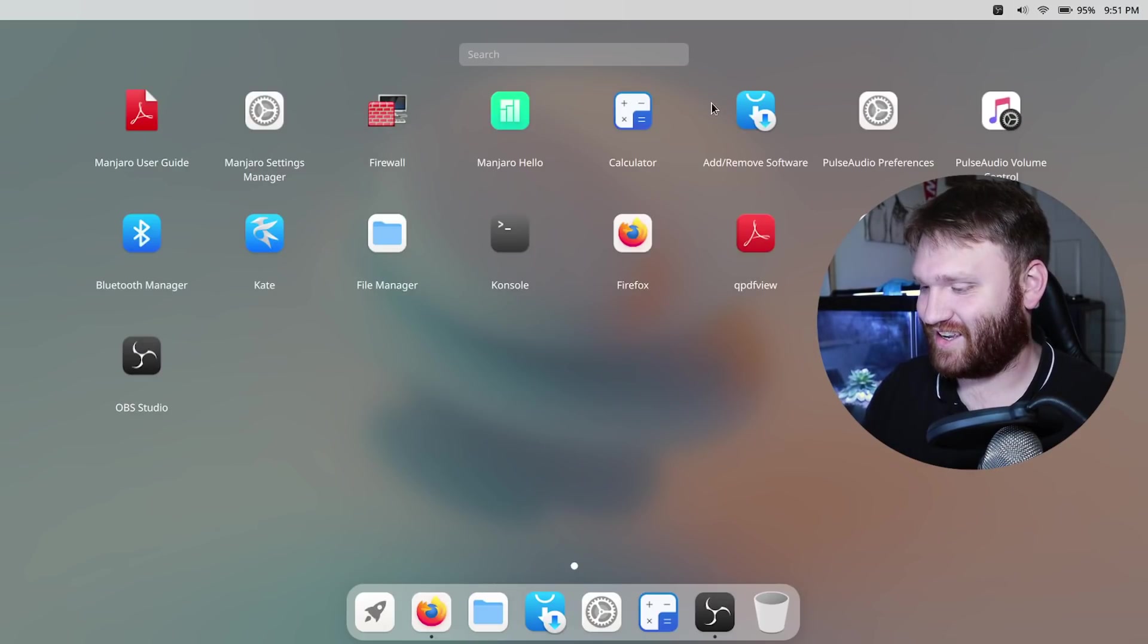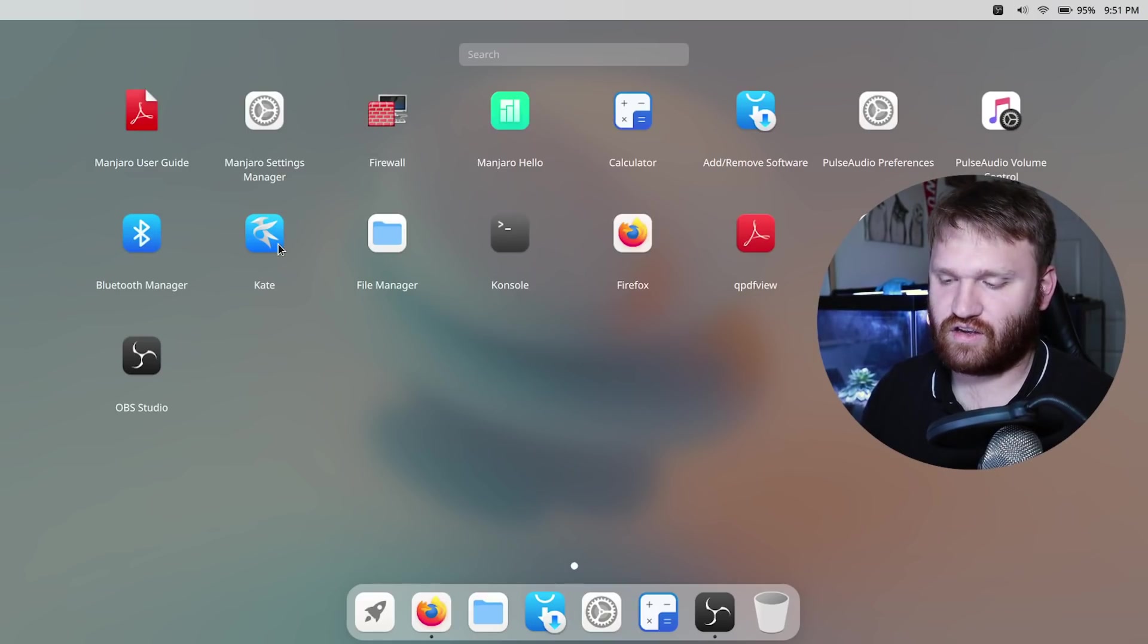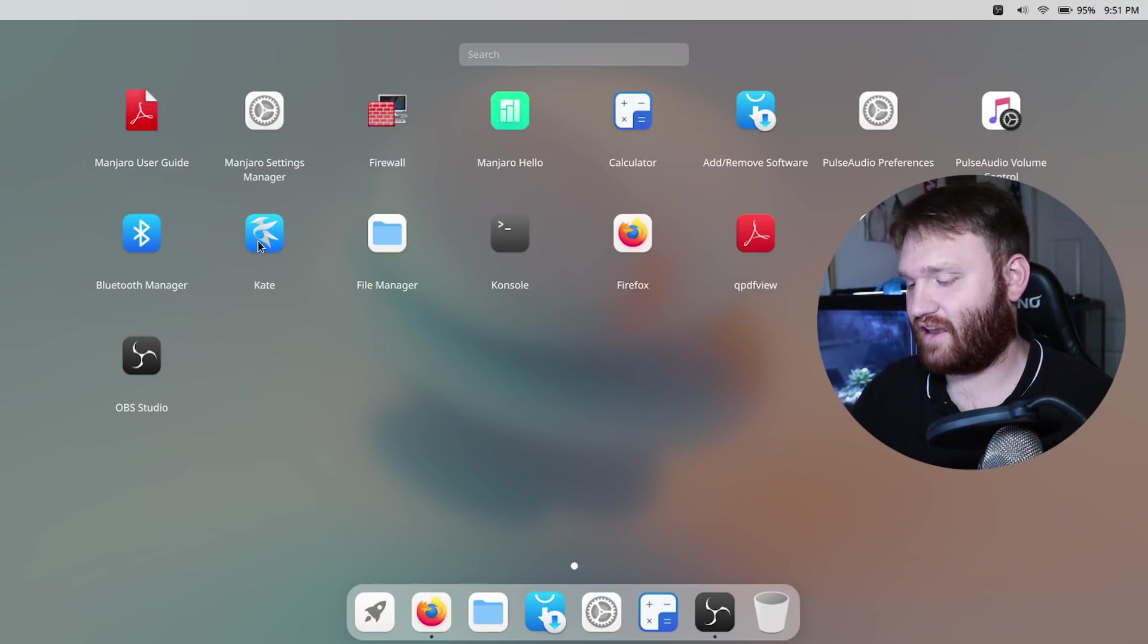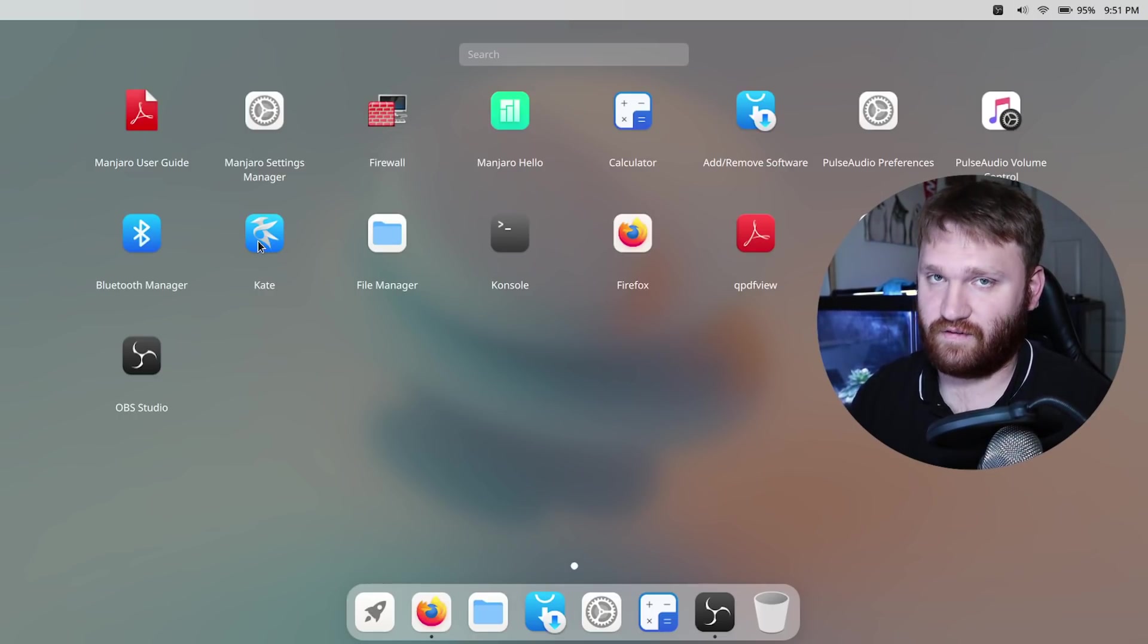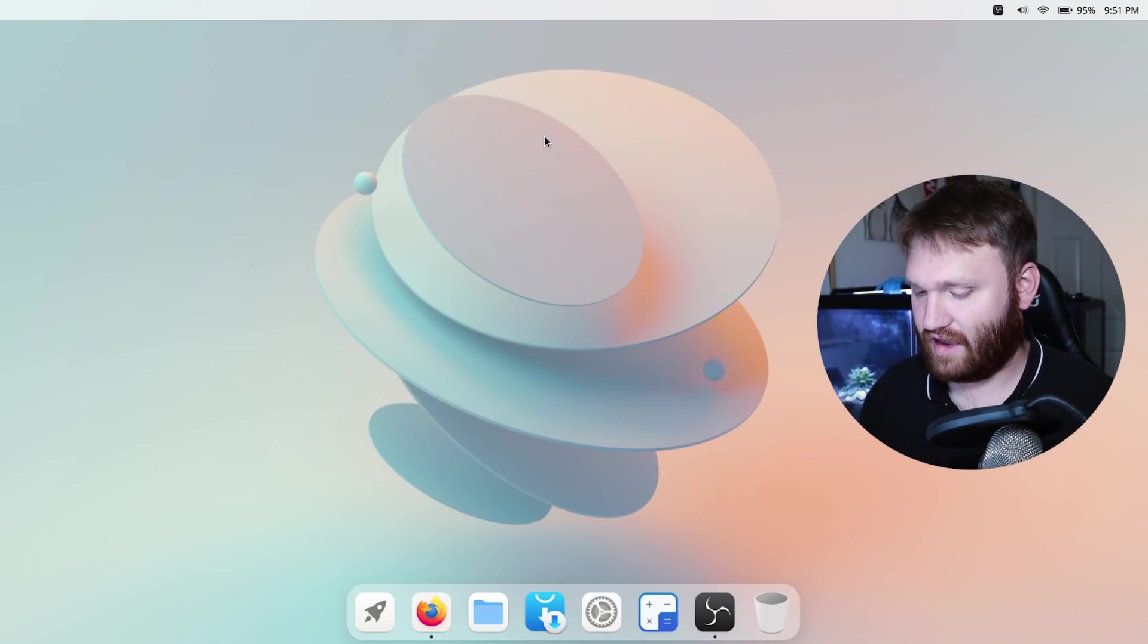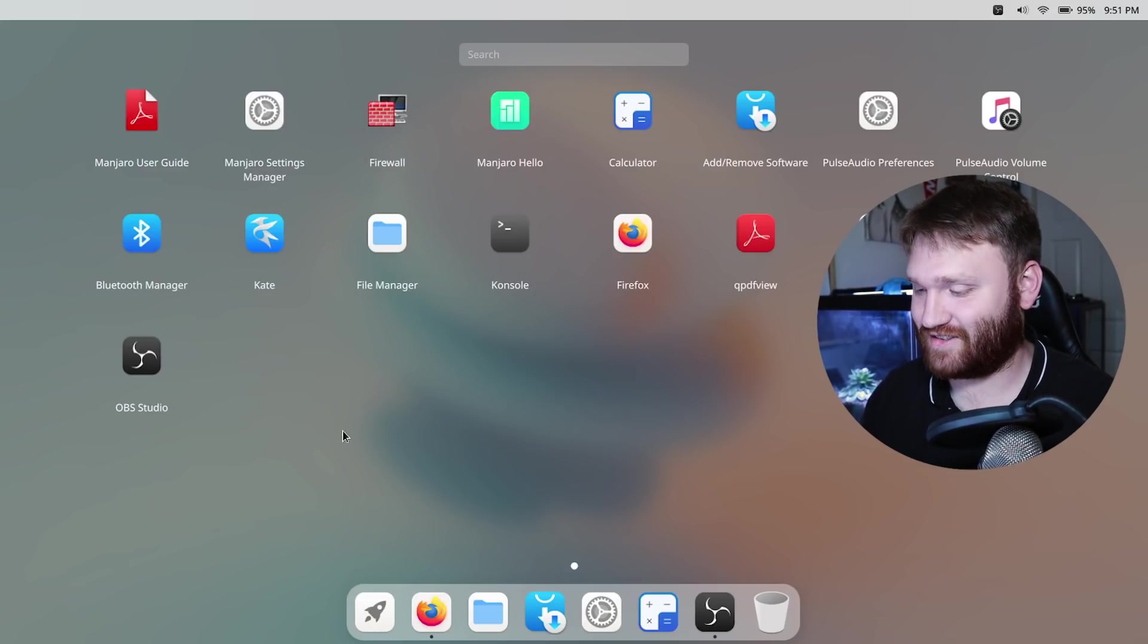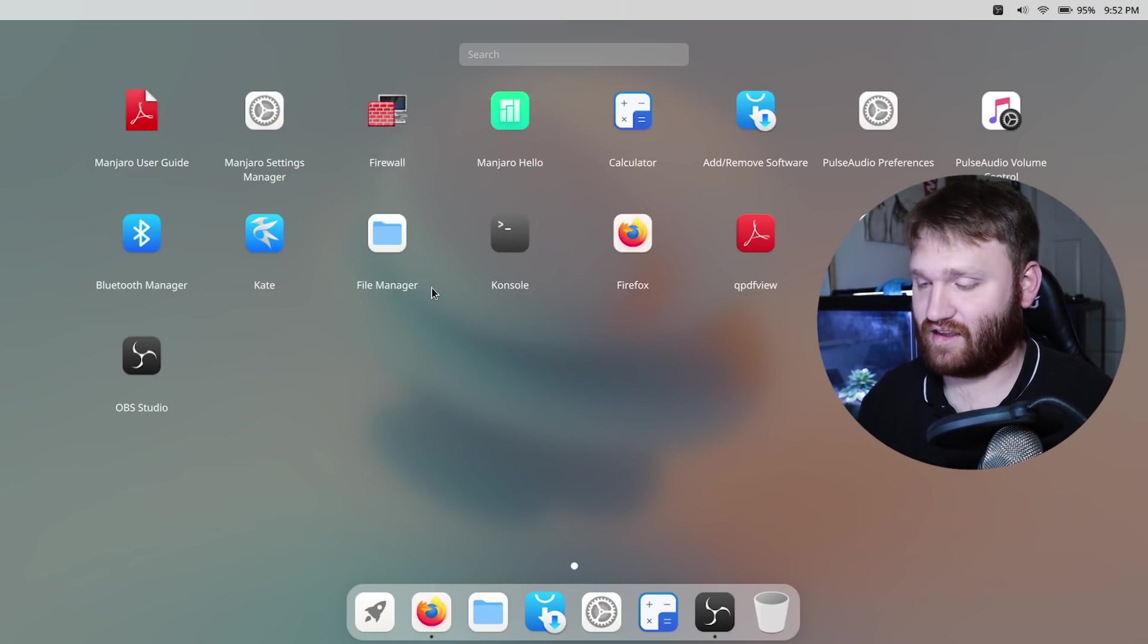Let's go over to our launcher, we have the add remove software, they're using PulseAudio so you have the PulseAudio preferences and volume control, Bluetooth manager. It looks like they are using Kate which is another KDE Plasma application making me think kind of like how Jing OS does maybe this is a fork or built off of KDE Plasma somehow. Let's open that up to see what it looks like. Yep just normal Kate nothing too special about it. Not saying Kate's bad, Kate is by far one of my favorite text editors.